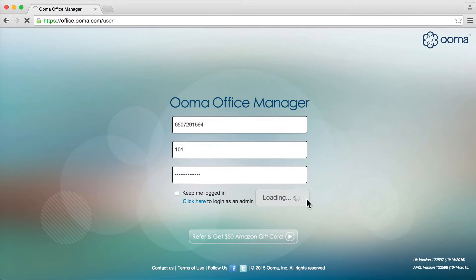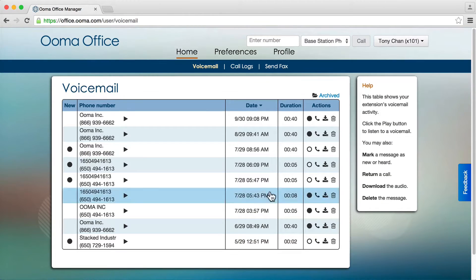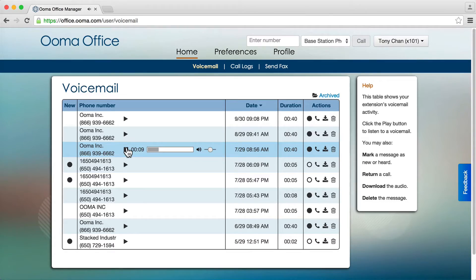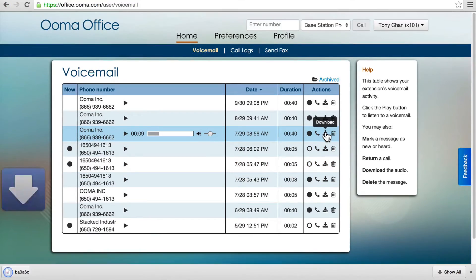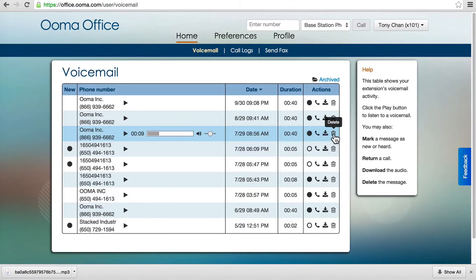Once you are logged in, you will see a list of your voicemails. Click the play button to listen to a voicemail. You may also download the voicemail for your archive or delete the voicemail.